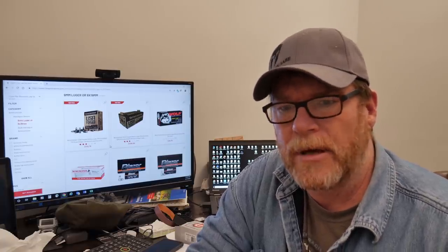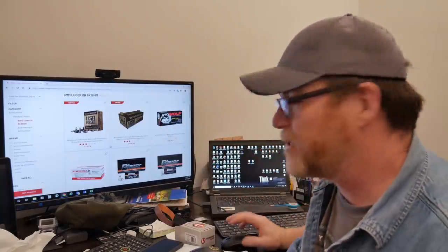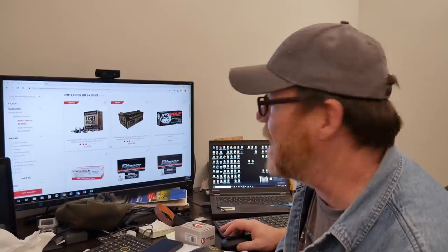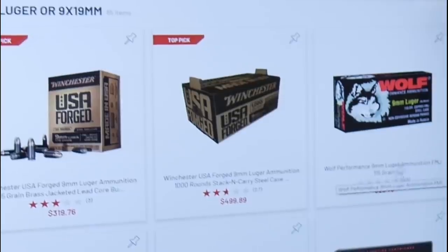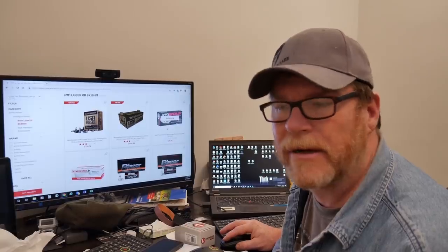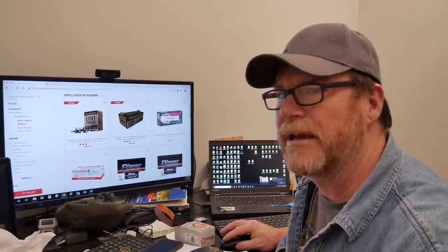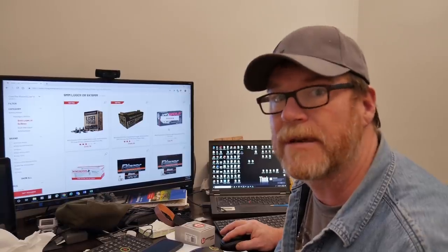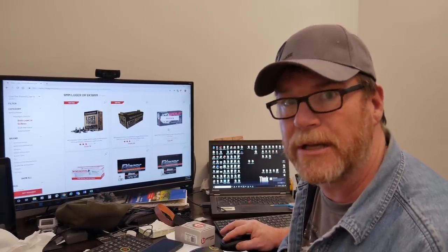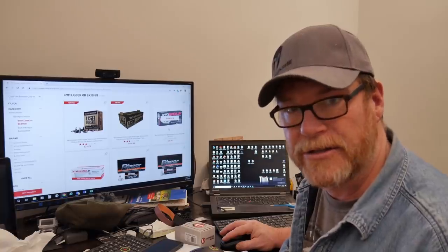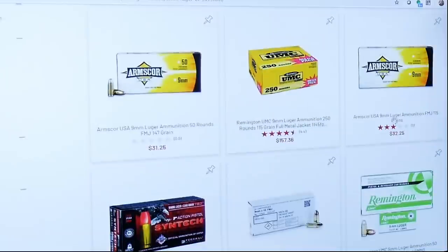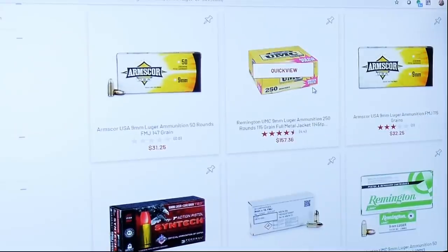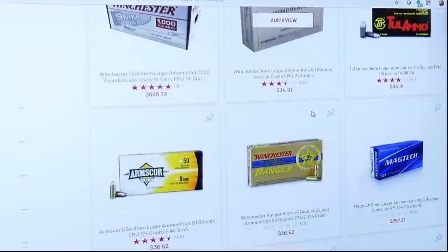I don't know if Cheaper Than Dirt may just have distributors that are price gouging or whatever, but a 50 round box of Wolf ammo for $29.75. Are these prices just automatically accumulated from their distributors? If that's so I kind of forgive them, but they need to be doing something more than just transparently passing this stuff on to you.